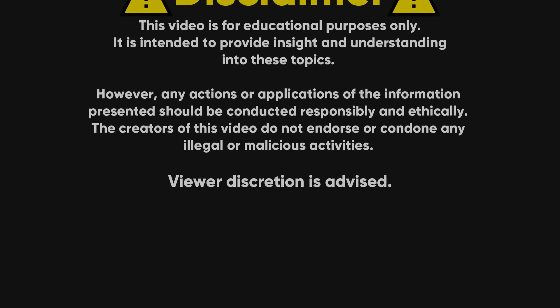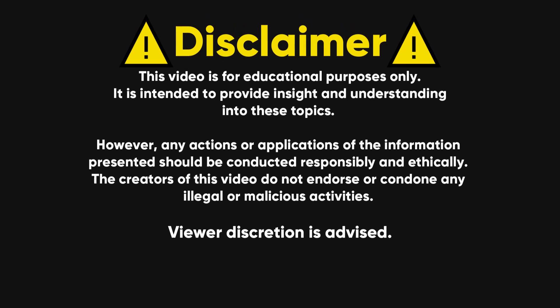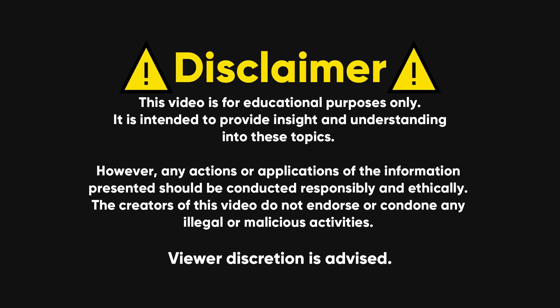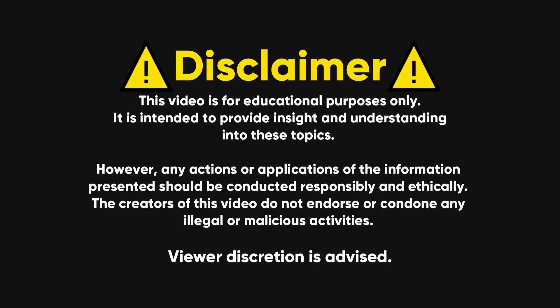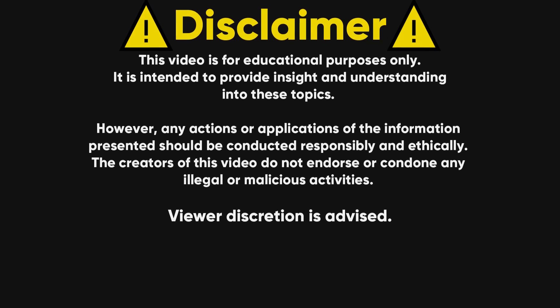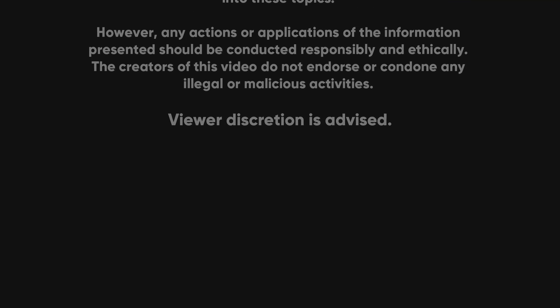My videos are all about learning and education. I don't endorse any illegal activities. Always make sure you have permission before you start poking around and trying to crack passwords.